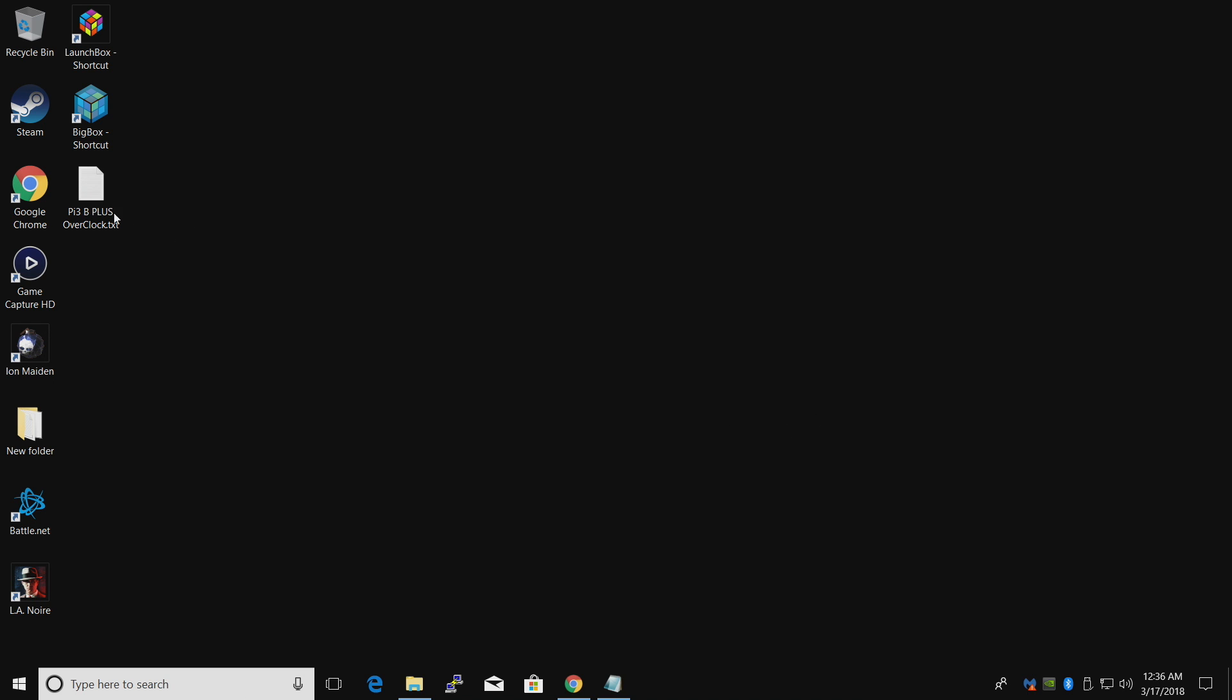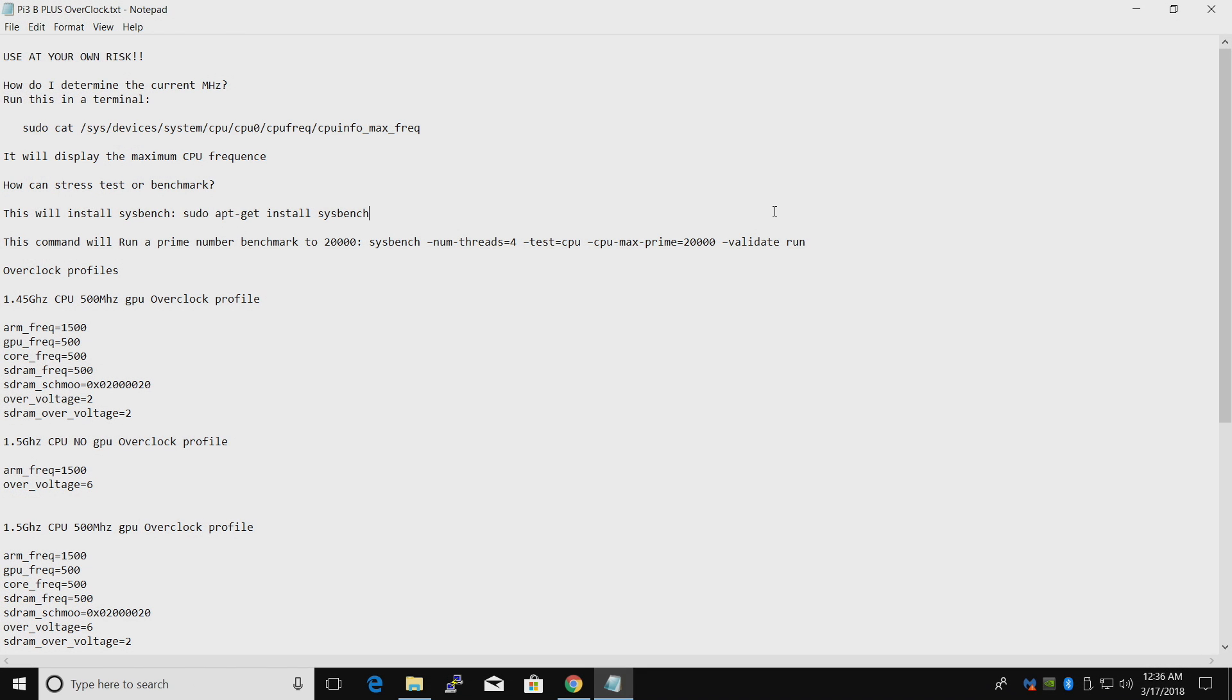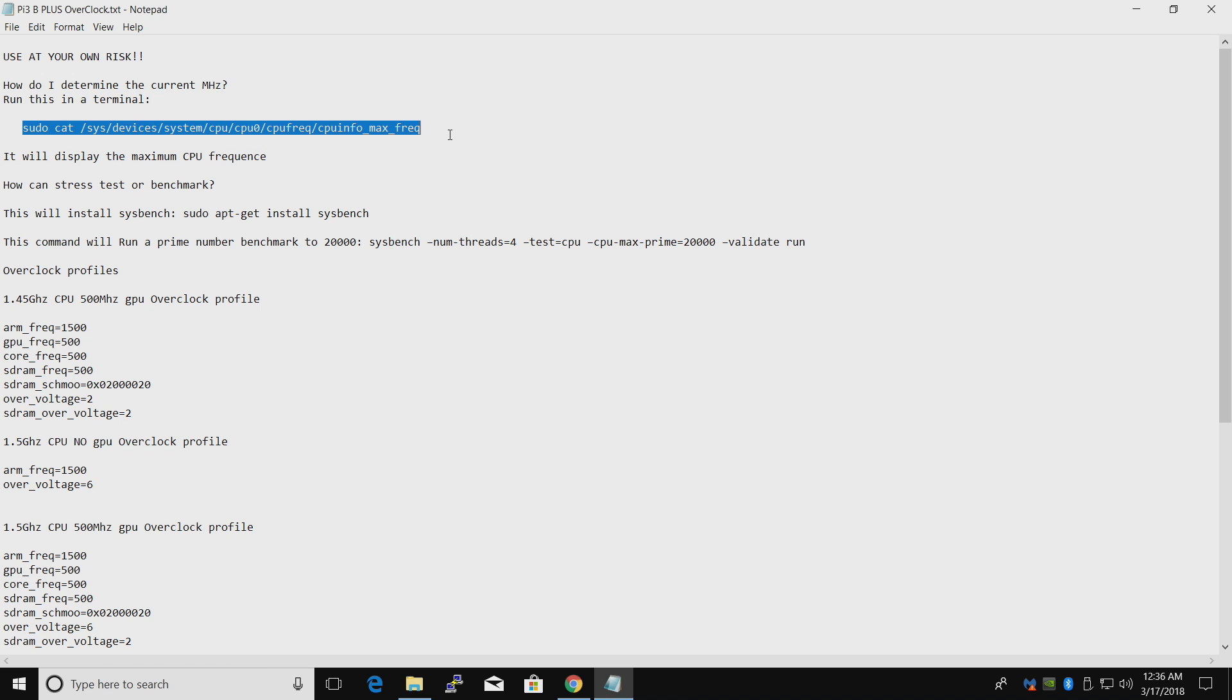I have created a text file. You can download it from the description. This will come in really handy. Use at your own risk. After you overclock, you kind of want to see if it's really overclocked, so we can do that by opening up a terminal and pasting this right in there. This will display the max frequency of the CPU.